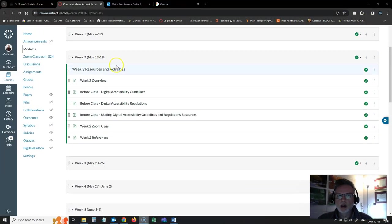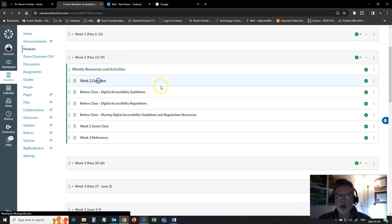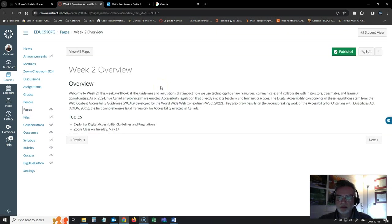Just a quick overview of what you can expect from this week and from our live class session. If you take a look at the modules area here in Canvas, you'll see that I have a few links already populated for you. The overview gives you an overview of the topics we're going to be covering.